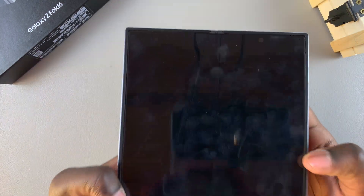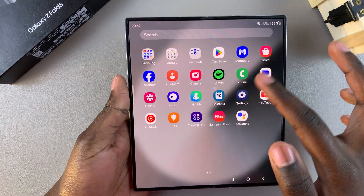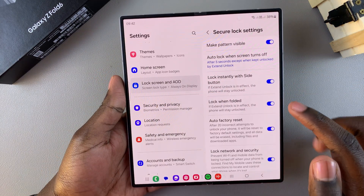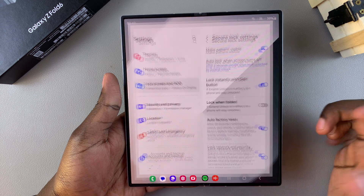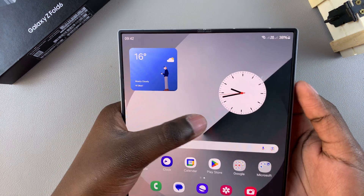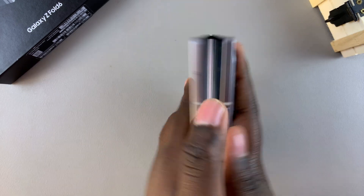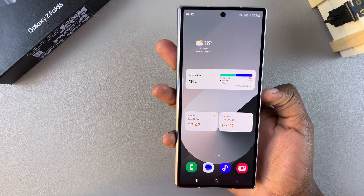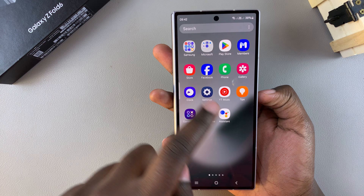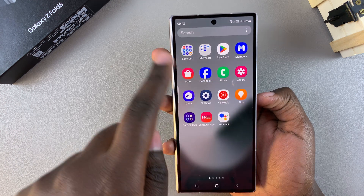But if I go back to my settings and turn that feature off, then when I'm on my home screen, I fold my phone and go to my cover screen, you can see it's not been locked.